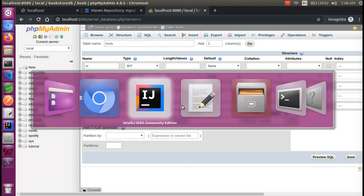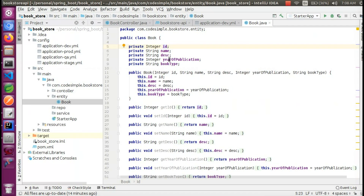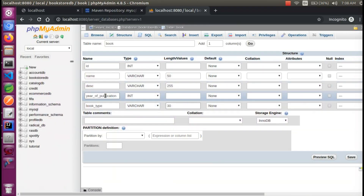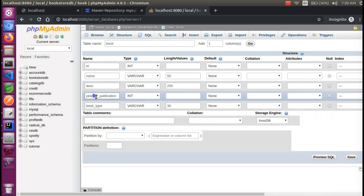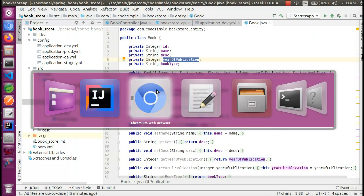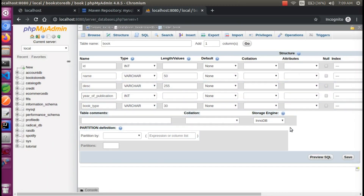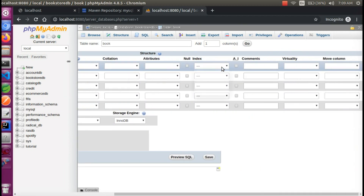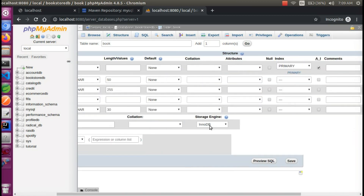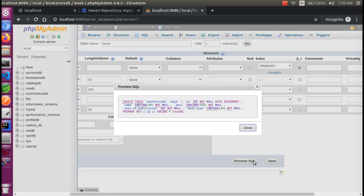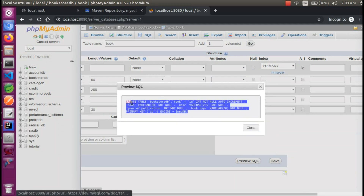Now we have the column names: year of publication and book type, but here we use the underscore naming convention. Hibernate, our ORM tool, uses camelCase names mapped to underscore names. So if you want to see how the mapping works, the ID is the primary key — the ID is the primary key — with auto-increment values. And we are going to preview it.